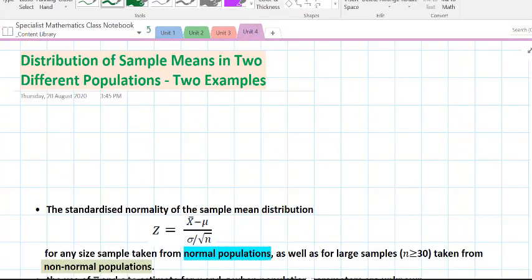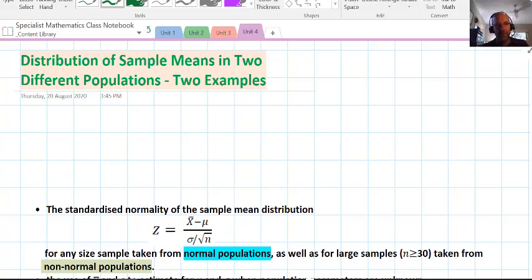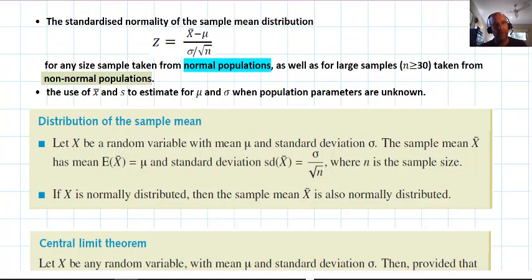Looking at some examples of different populations — different types of populations — and how the distribution of sample means is affected, and how we can use a few bits of key knowledge to help us make estimates for certain parameters if we don't know the population parameters. We're looking at the standardized normality of the sample mean distribution. The emphasis on this video is not for those new to the topic; watch other videos first. This is about examples and looking at those behaviors through examples.